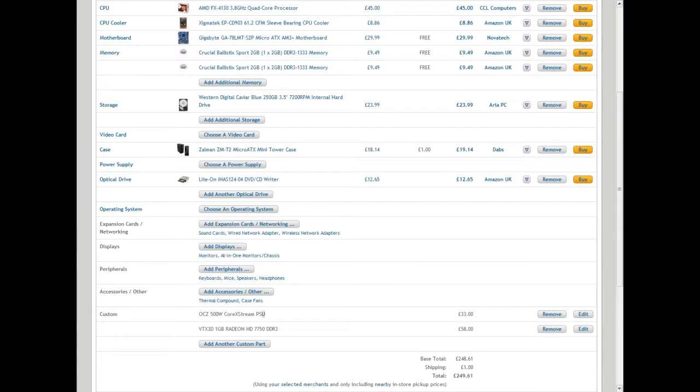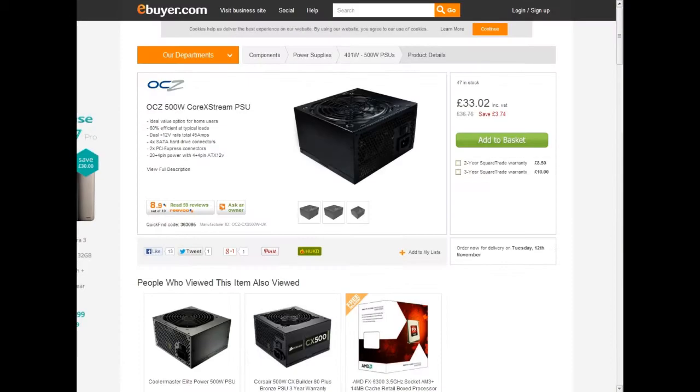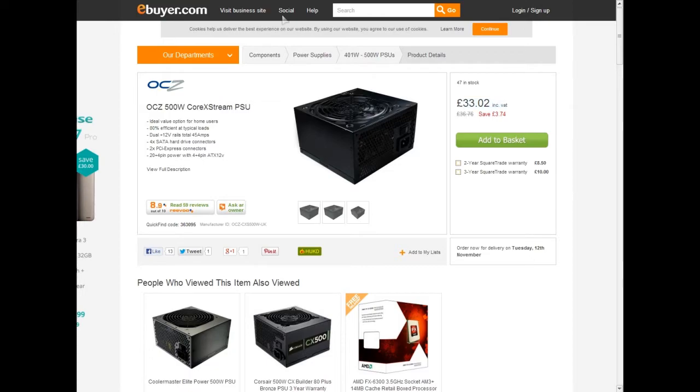Now your custom parts, because I scoured the internet and managed to find them cheaper elsewhere. We've got the OCZ 500 watt Core Extreme PSU. You'll get that from eBuyer for 33 pounds and 2 pence, and I'm going to link them in the description.